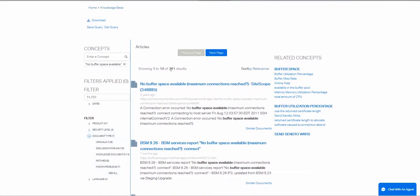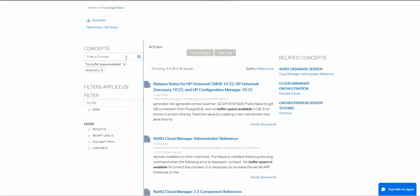So we have 241 results here, which is quite a lot. So I might want to filter this a little bit further. I know that I got this error when I was running a discovery, so let me add discovery to my concepts. This will do a Boolean AND. It has now reduced my results down to nine. Let me sort that by date. I want to look at recent things.